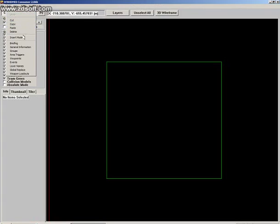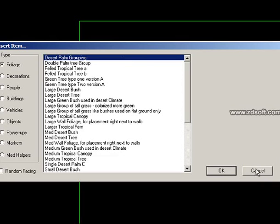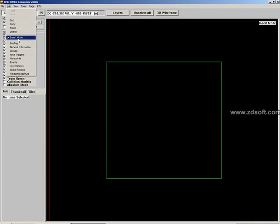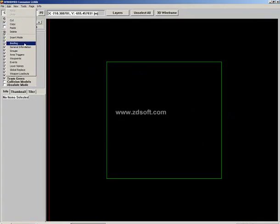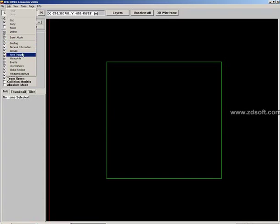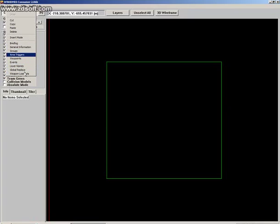Under Edit we have: Redo, Undo, Cut, Copy, Paste, Delete. Insert Mode is used to insert objects like buildings, trees, and anything you want. The next section under Edit, under Insert Mode, includes Brief, General Information, Groups, etc. This section is used to input basic information about the map, like briefing, general information, area triggers, waypoints, events, layers, names, global replays, weapons, and loadouts.